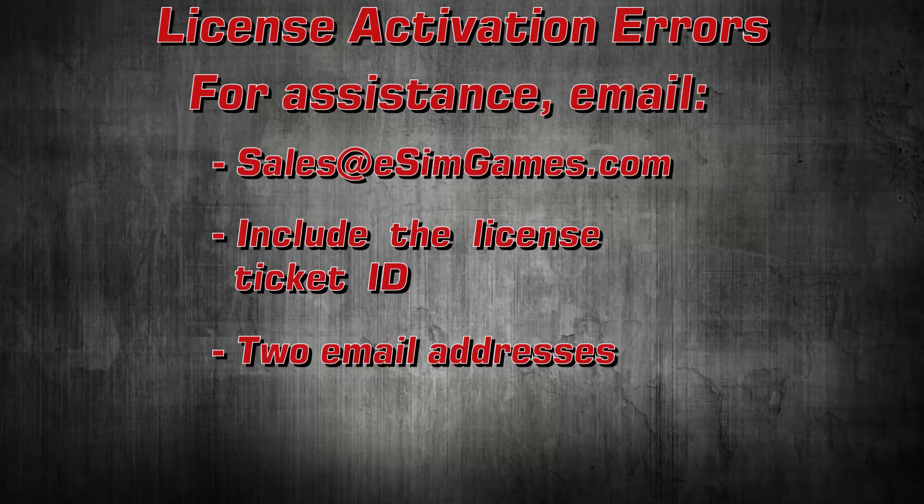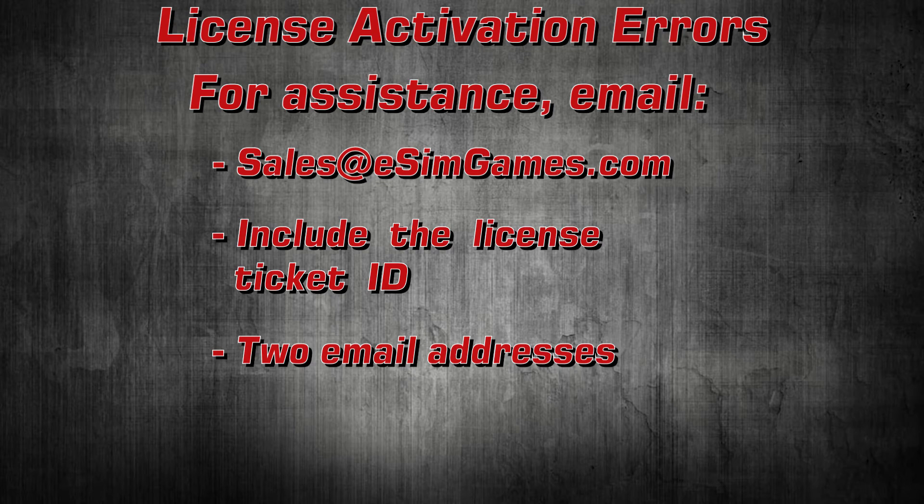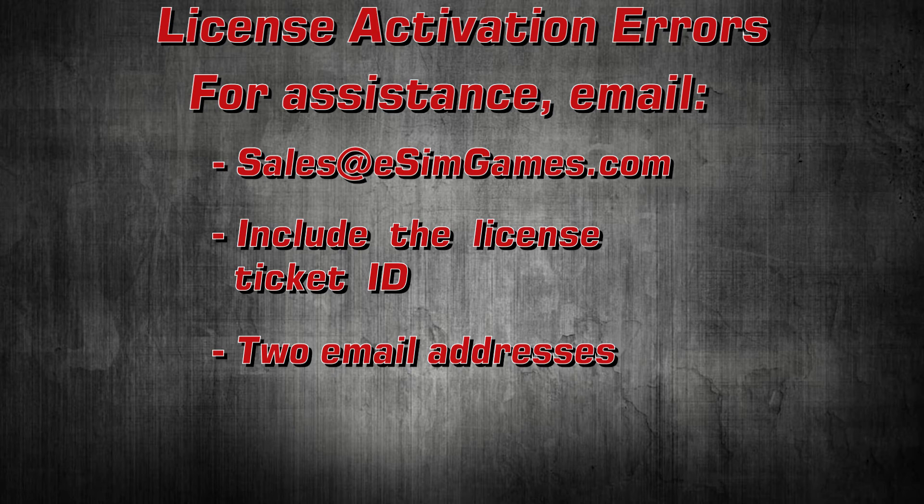In this case, it's probably best to ask for assistance in an email to sales at esimgames.com. Please be so kind as to provide the license ticket URL in your email so we can help you faster.